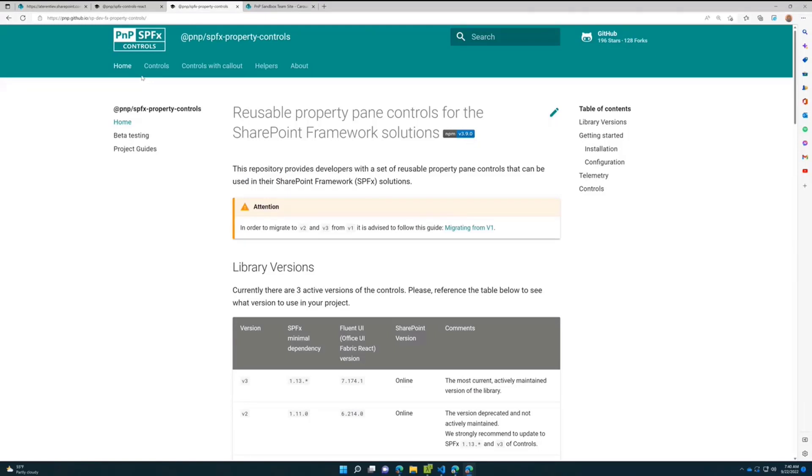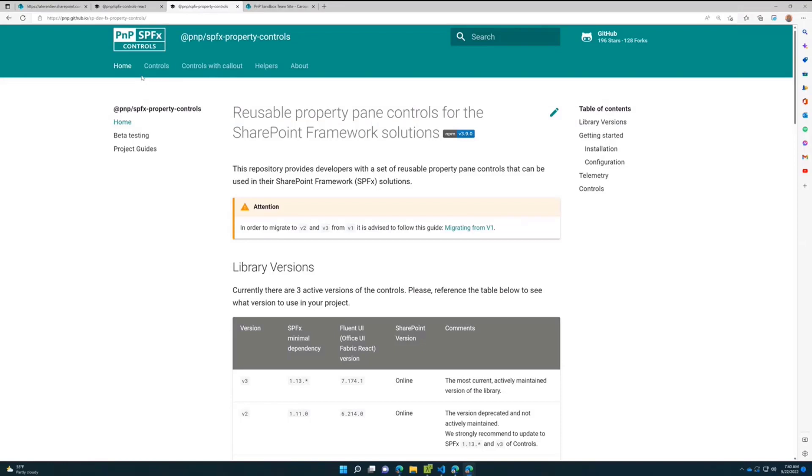The main idea of these controls is you don't need to think about the UI and some basic regular operations related to SharePoint. For example, many solutions need controls that communicate with SharePoint to request sites and display some site picker or list picker. Instead of each time implementing these controls, you can just reference our npm modules and reuse these controls in your solutions.